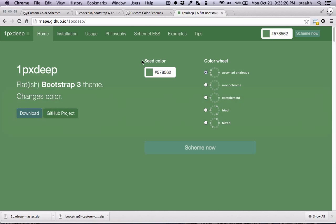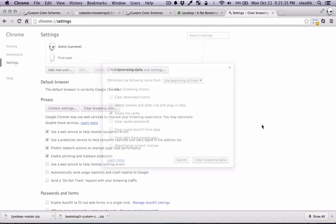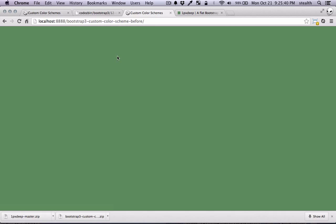So if you go back here I'm just gonna clear my cache, command shift delete or ctrl shift delete, and I'm just going to only check empty the cache. And now I'm gonna refresh. And you can already see that something is happening.